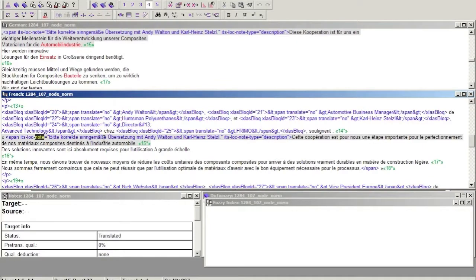The localization note information provides comments and instructions for the translators and proofreaders. It is visible to them, but again is locked by the CAT tool.